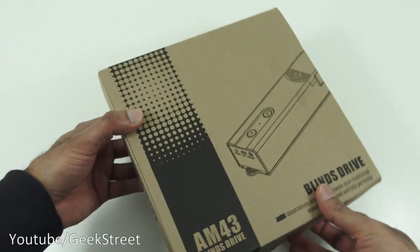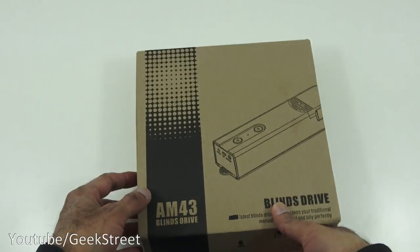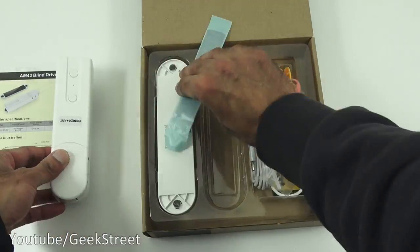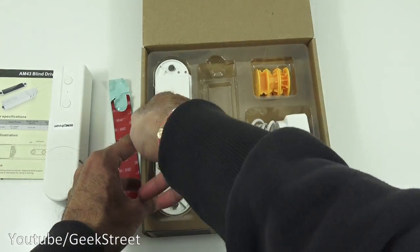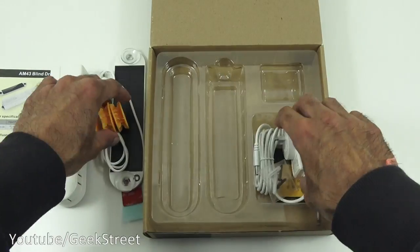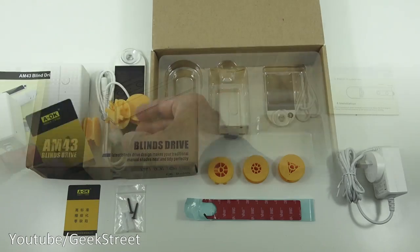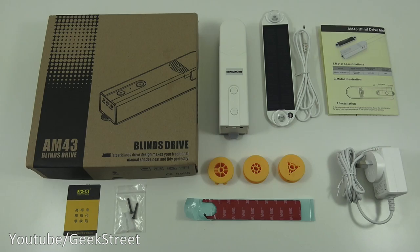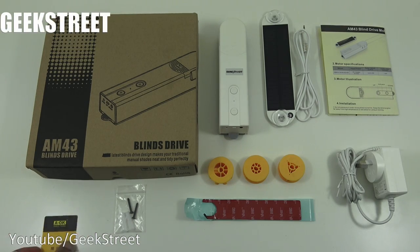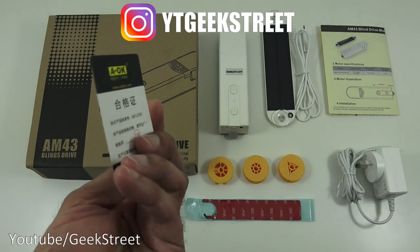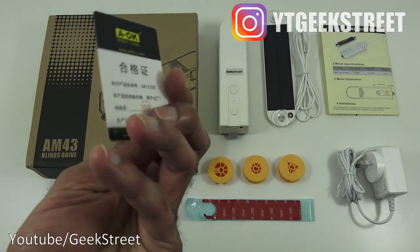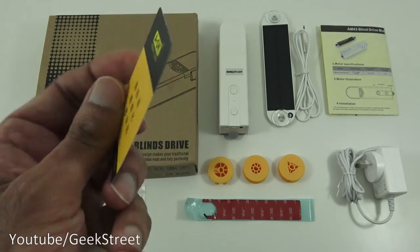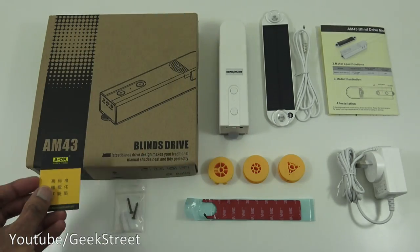So let's open it up and see what you get in the packaging. Okay so I've laid out all the items you get in the packaging so let me quickly go through them one by one. So we've got a card and this card is in Chinese on both sides. I'm guessing it could be a quality control card.